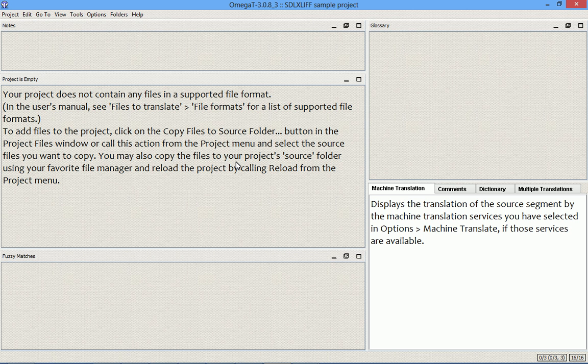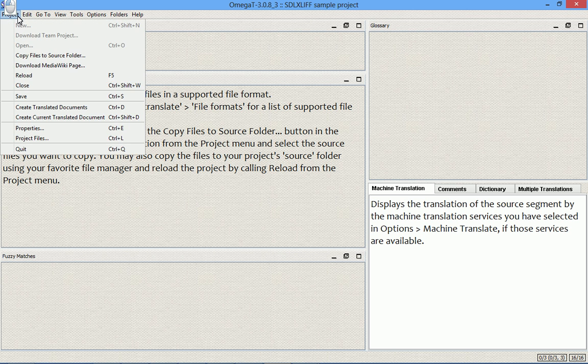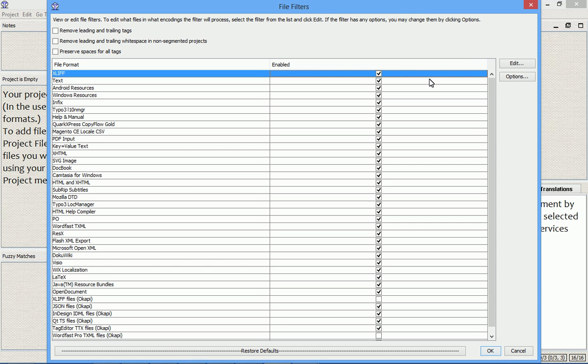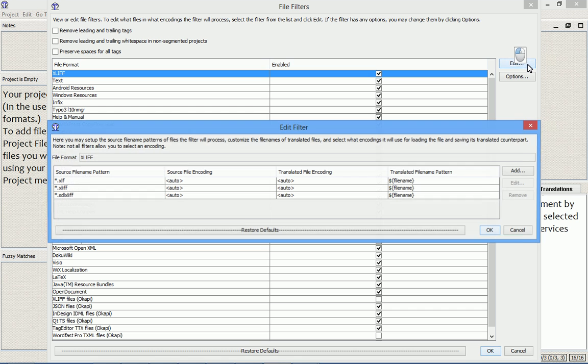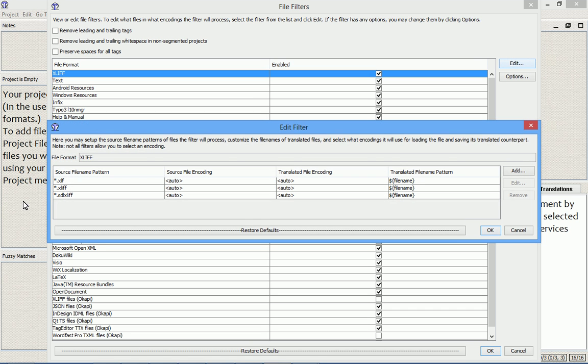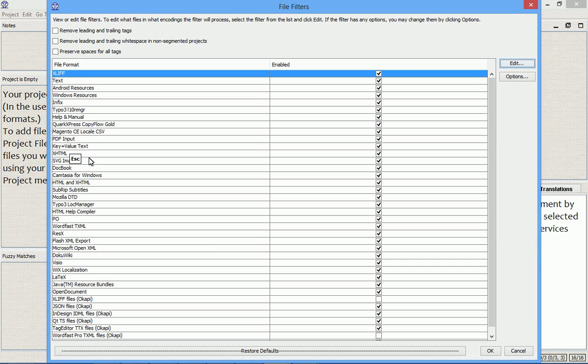Let's see what's going on in the file filter settings. Project Properties. SDLXLIFF is one of the flavors of the generic XLIFF format. So the filter in OmegaT that handles this format is called SDLXLIFF filter. If we edit the filter, we'll see that SDLXLIFF files are assigned to this filter.